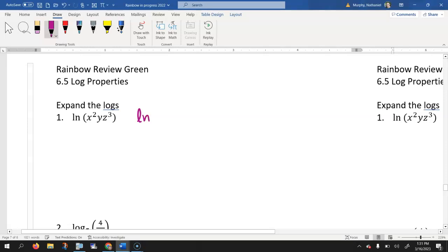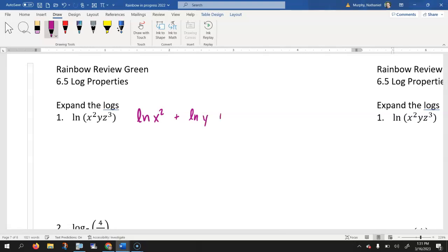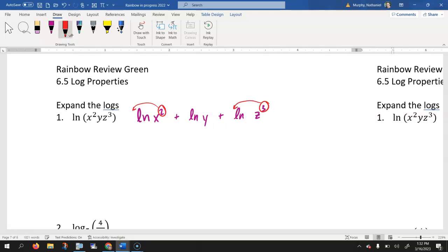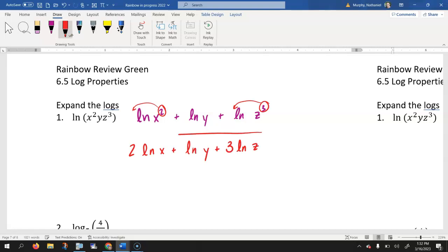When we break this up, this will be the natural log of x squared plus the natural log of y plus the natural log of z cubed. Remember, if we have any exponents, those exponents we move out in front of the logarithm. So in this case, your final answer would be 2 times the natural log of x plus the natural log of y plus 3 times the natural log of z. That would be completely simplified, so make sure that you take care of the exponents.